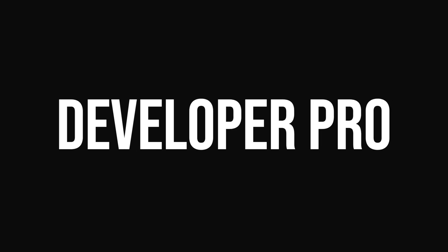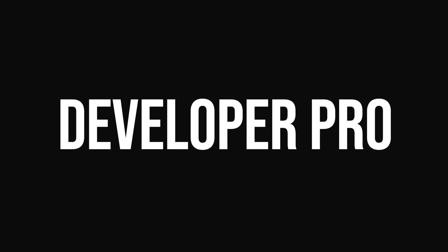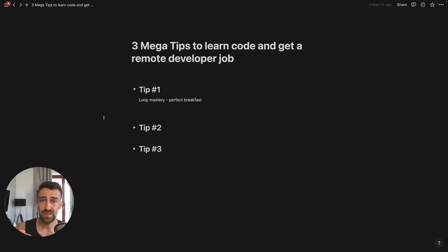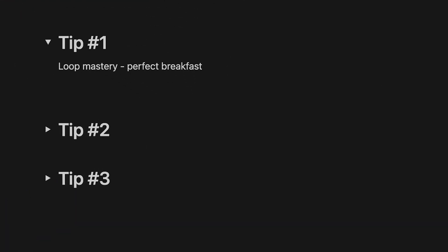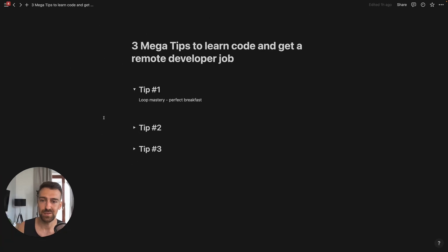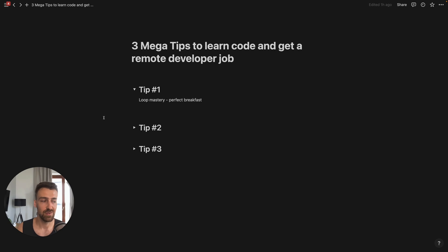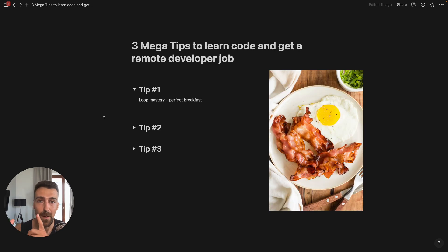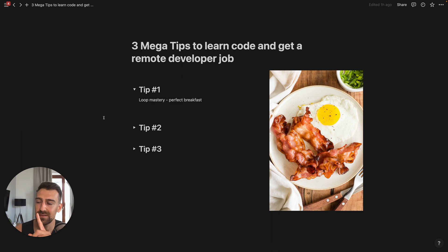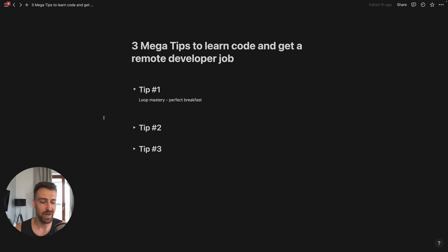Let's get into it. The first tip is the loop mastery, and I want to illustrate the loop mastery through the perfect breakfast analogy.